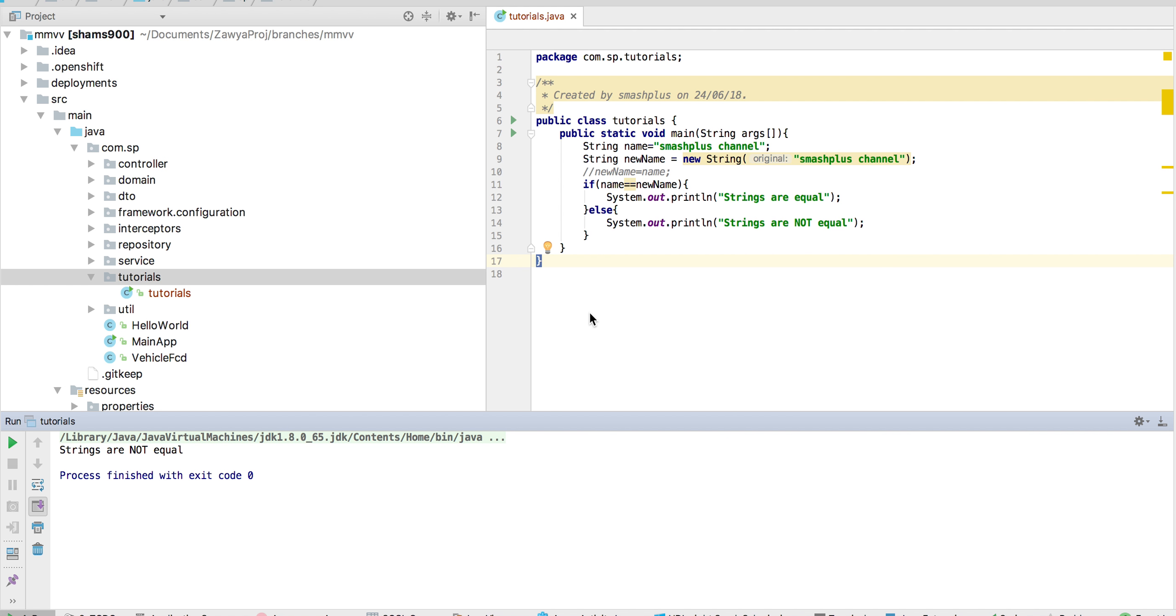Welcome to Core Java tutorial. We are seeing here how to compare two strings in Java.